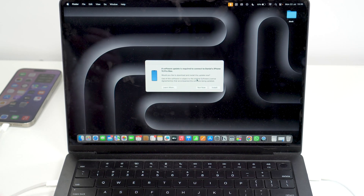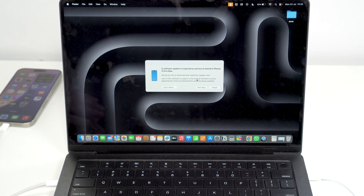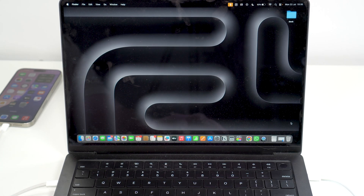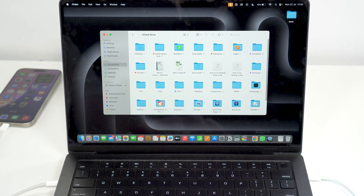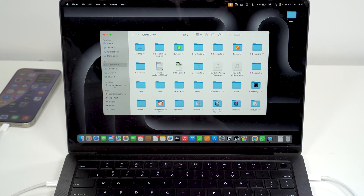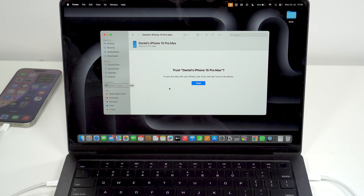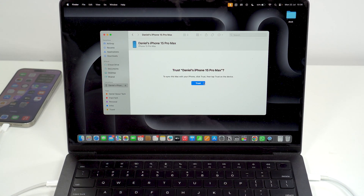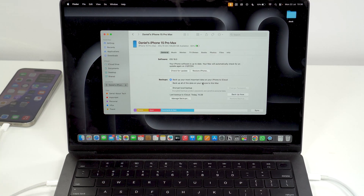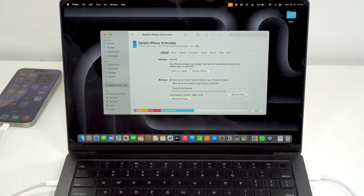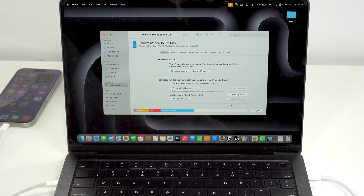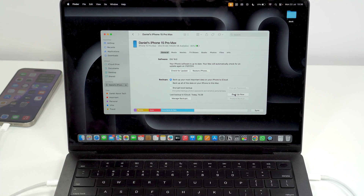It may ask about software updates — that's not what we want right now, so click 'Not Now.' Then open Finder, and under Locations you'll already see your iPhone listed. It may ask again to trust, but once confirmed you'll see your iPhone right there. All you have to do now is click 'Back Up Now.'